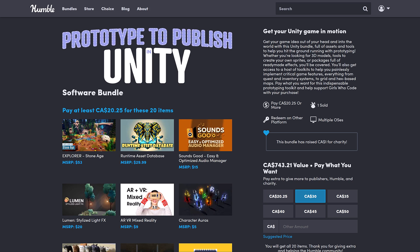Honestly, there's not really a lot to explain here. Boils down to if there's a single asset here that looks good to you, pick up the bundle because everything else is free. But there's nothing really exceptional in here either. It's the prototype to publish in Unity Bundle. It's a collection of Unity assets and plugins.